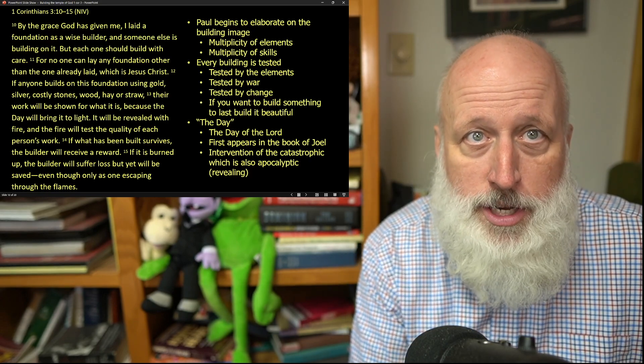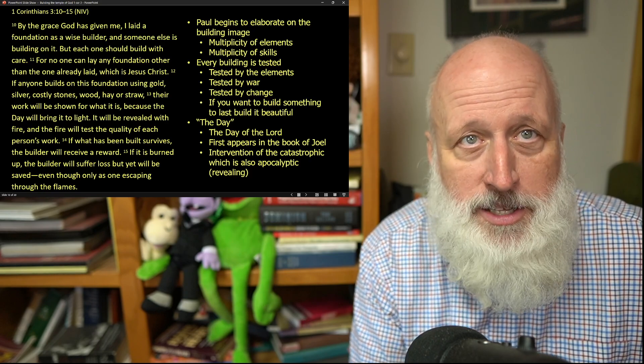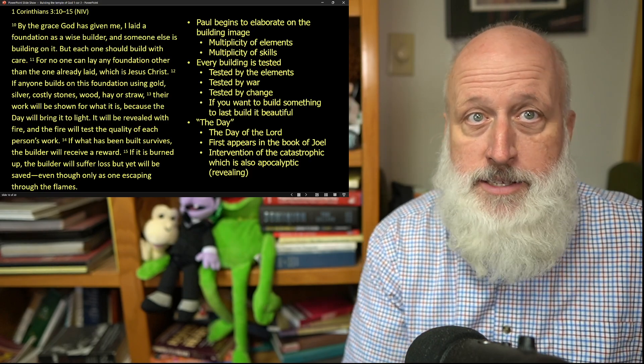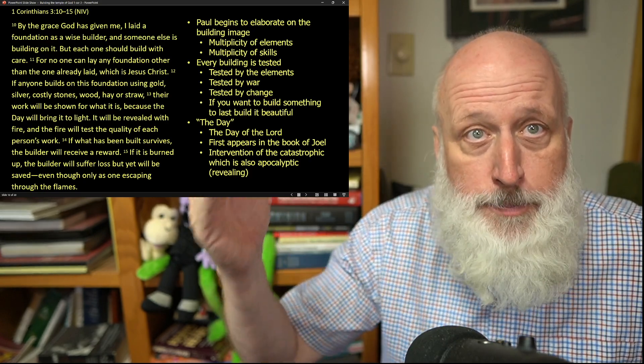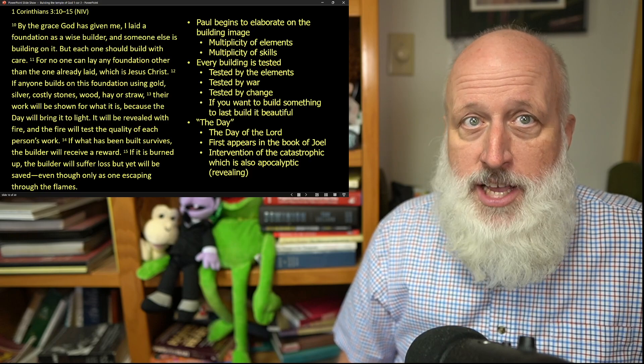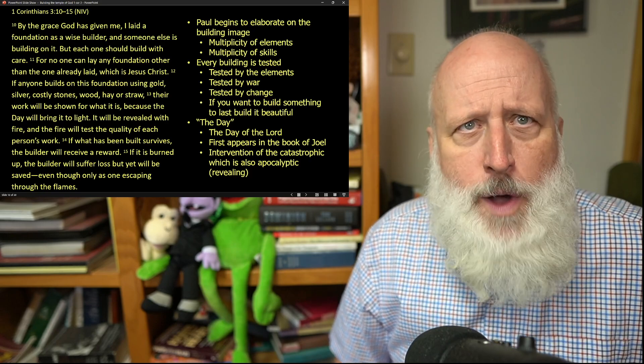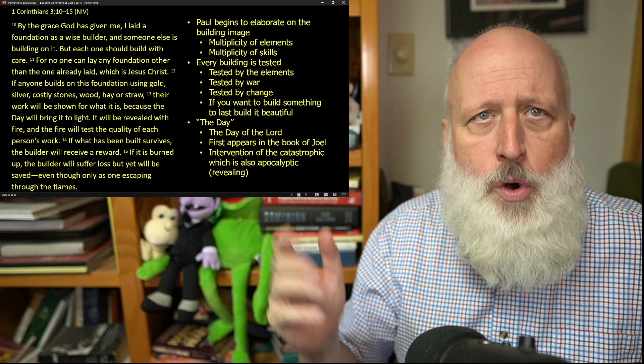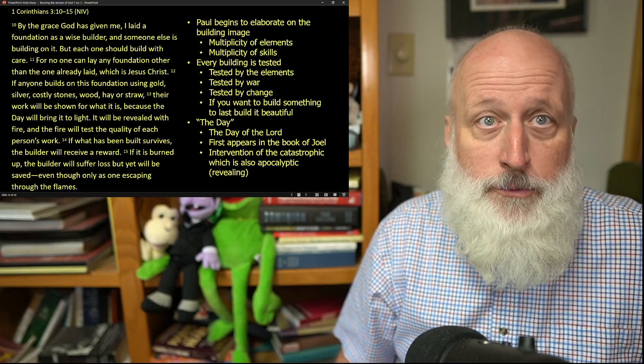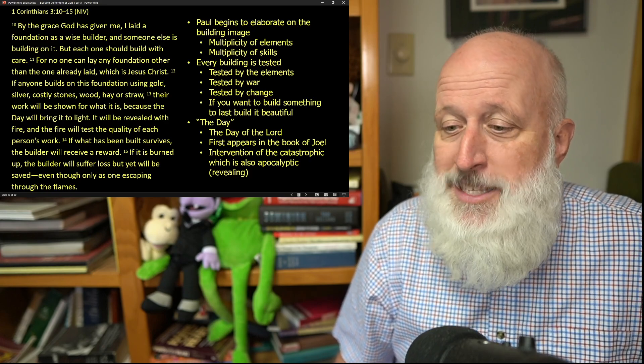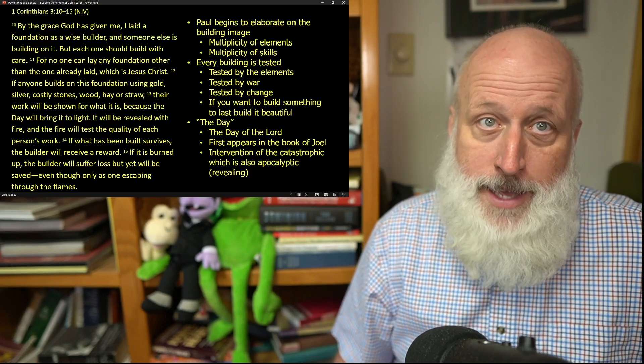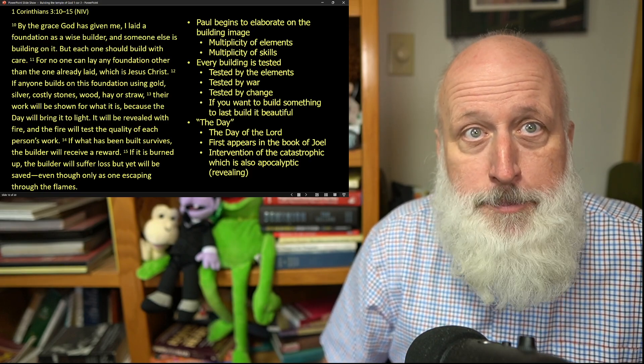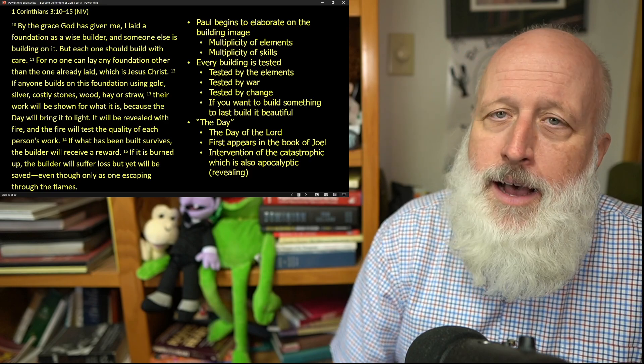One of the things that I noted when I was in Europe is that if you want something to last, build it beautiful. Why? Because successive generations will look at it and decide, we want to keep this. If you build something ugly, successive generations will say, this is in the way, it doesn't suit our needs, we're going to tear it down, and we're going to build new. This is part of the reason that Europe is so full of old, beautiful buildings, because its builders had the wisdom to build beautifully, and for that reason, their buildings were kept and valued and desired.